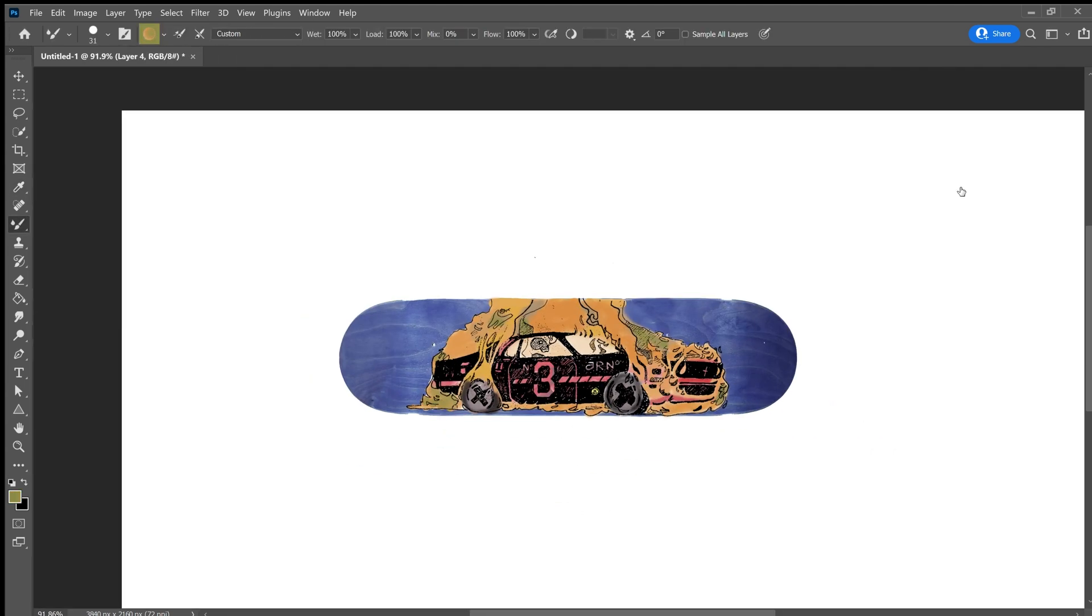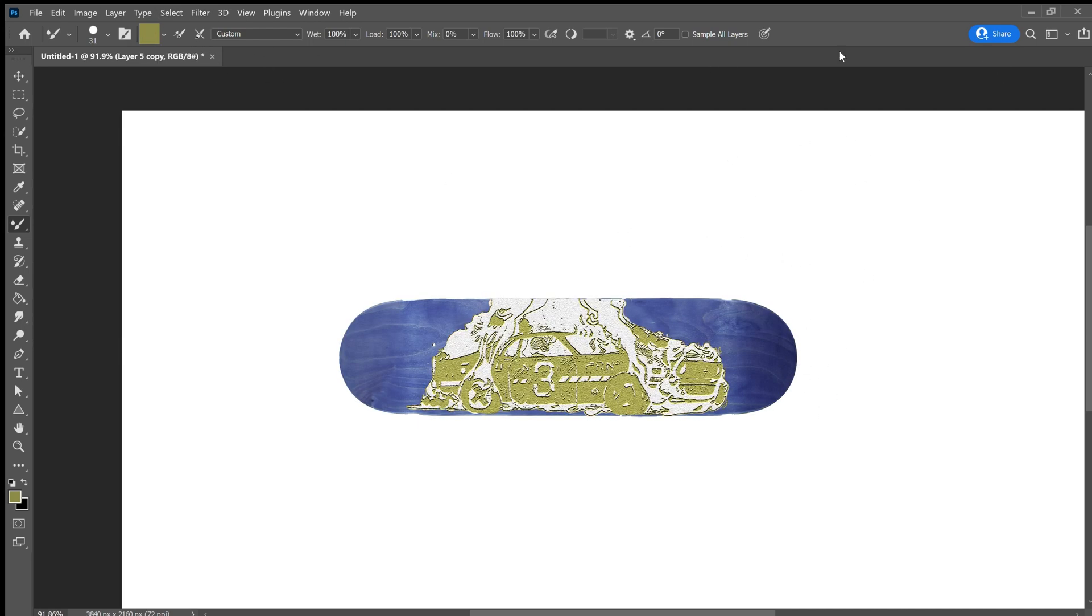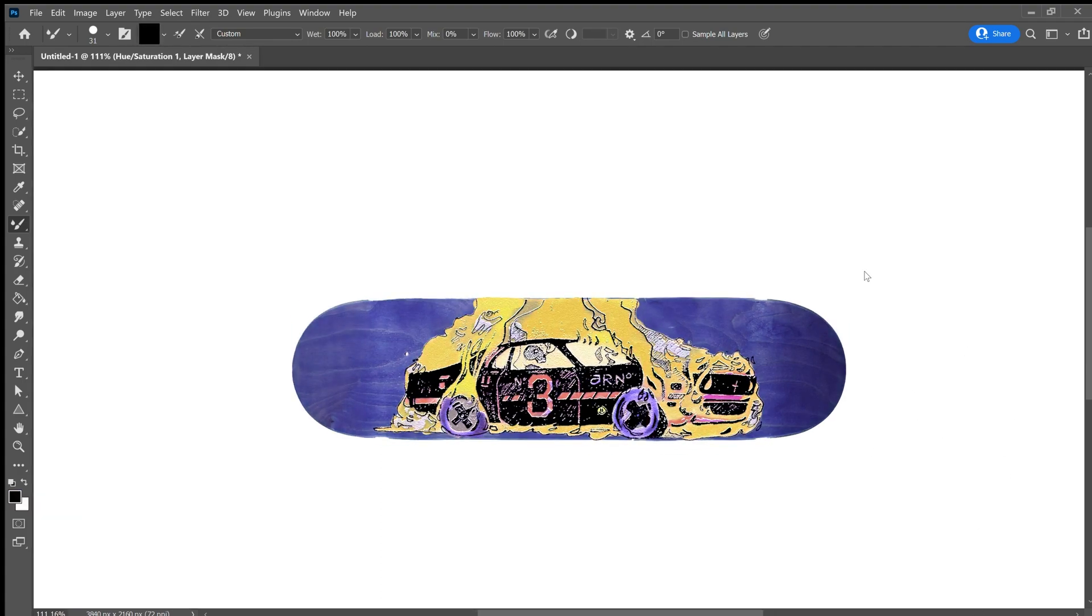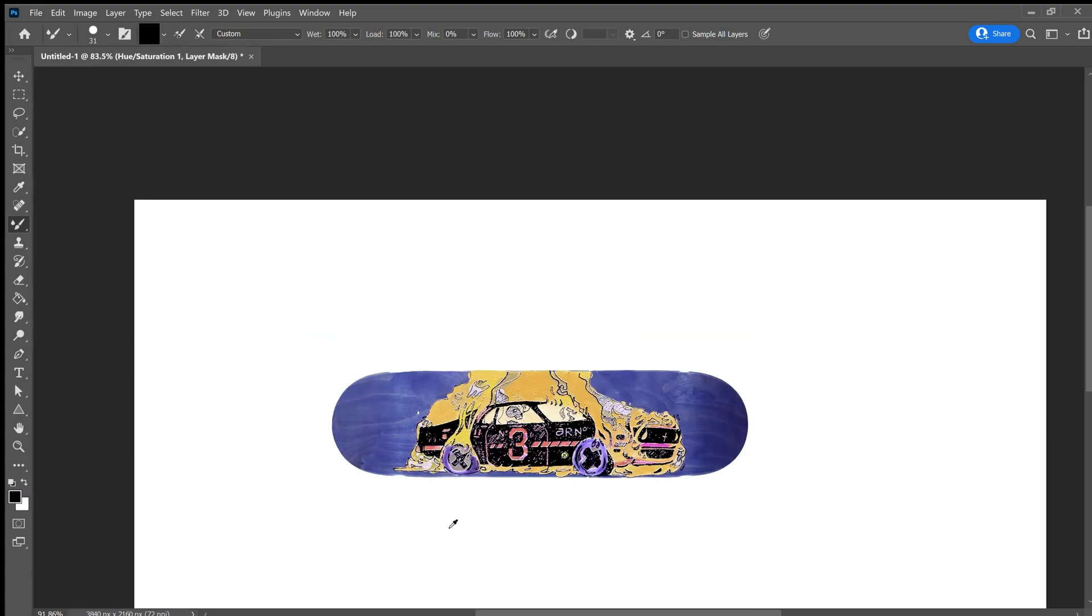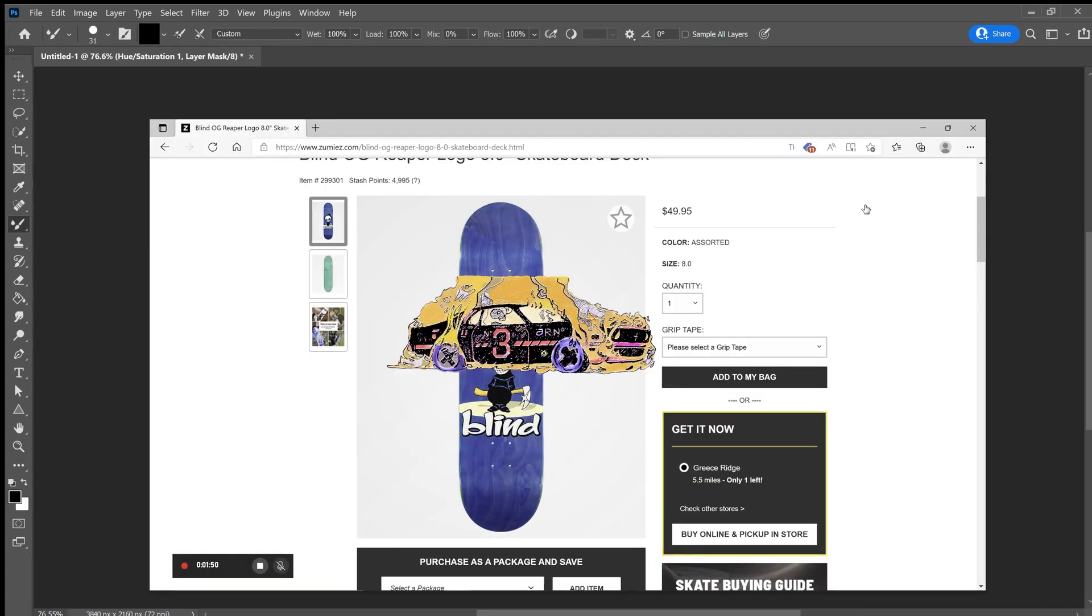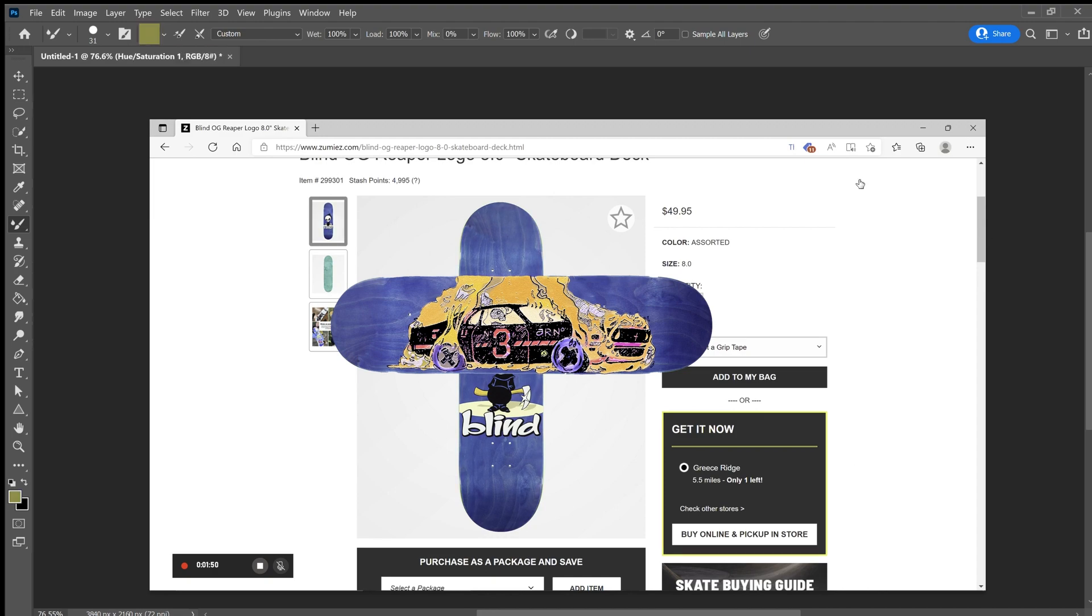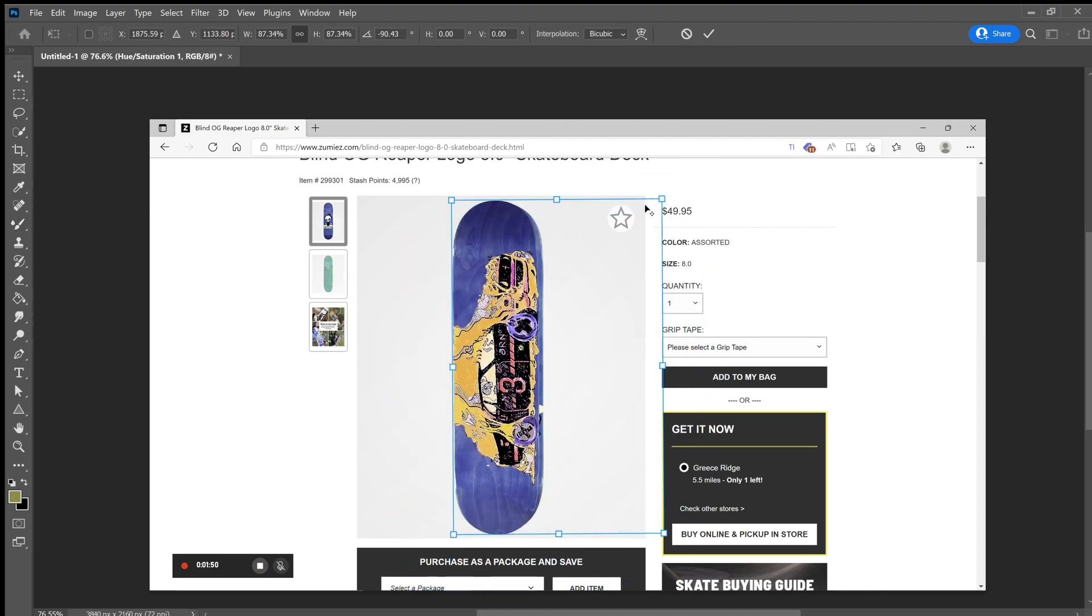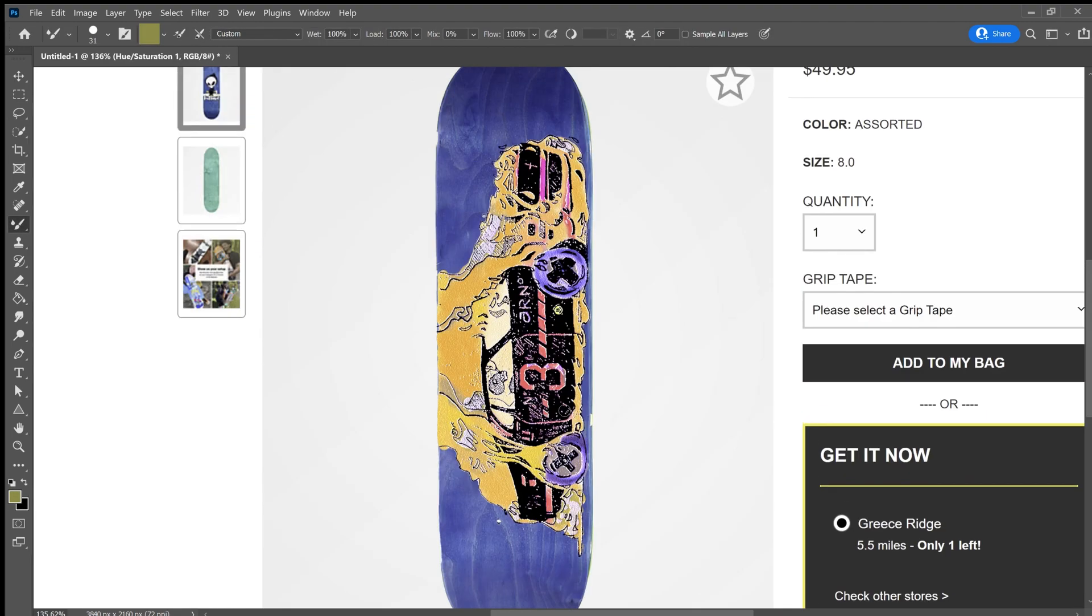But I really suggest using a black and white image that way it's easy to transfer onto the skateboard. So now I'm just applying another filter and messing around with the colors.